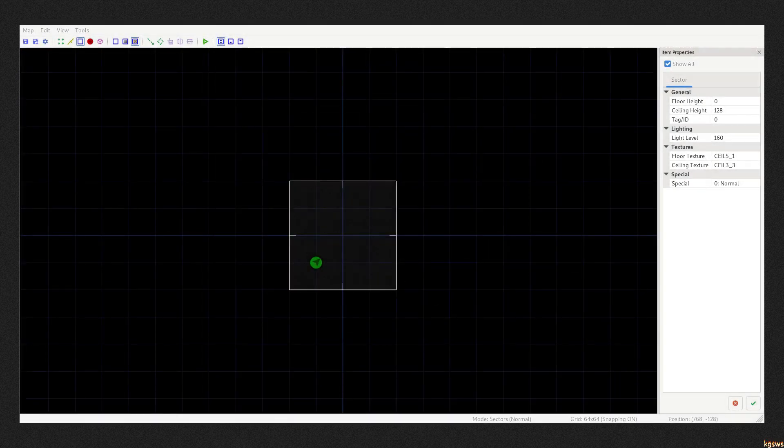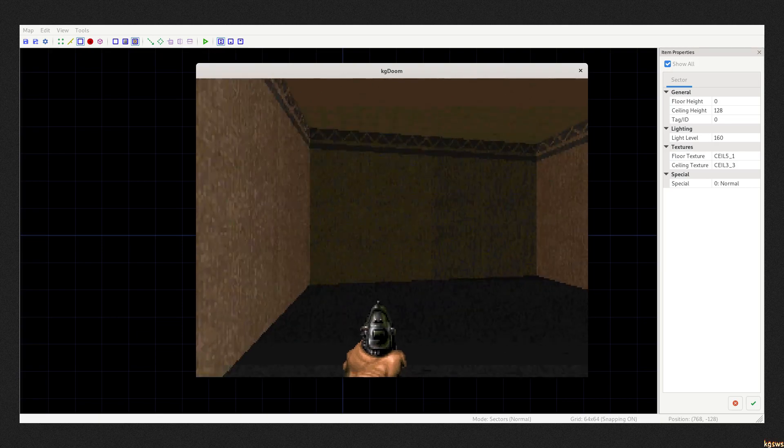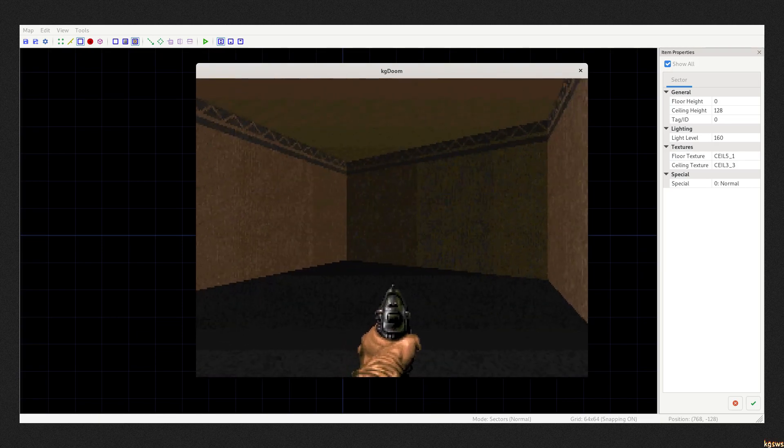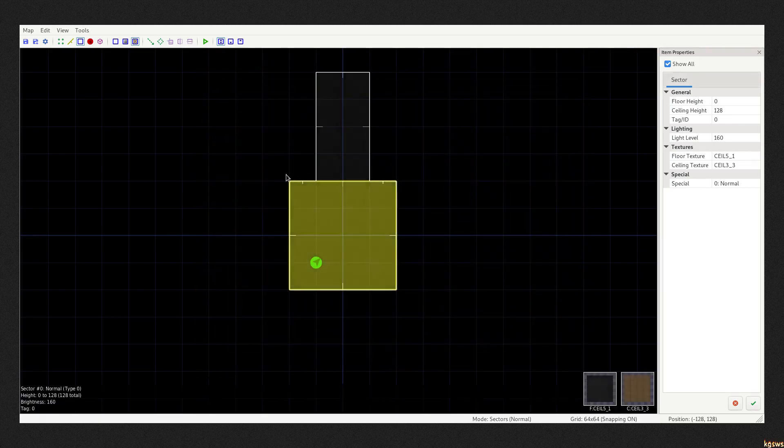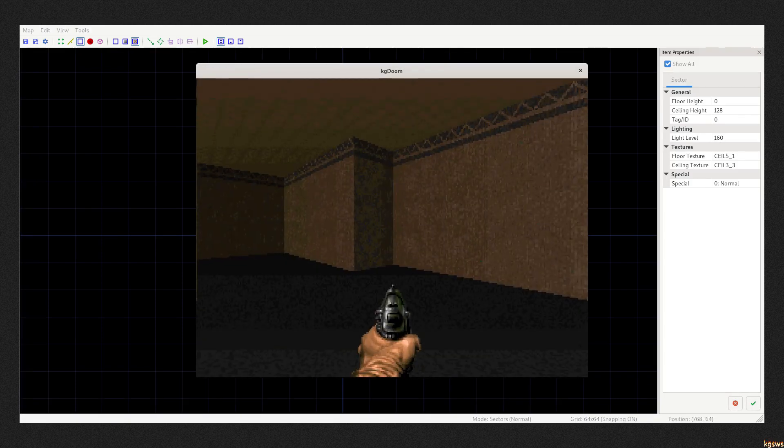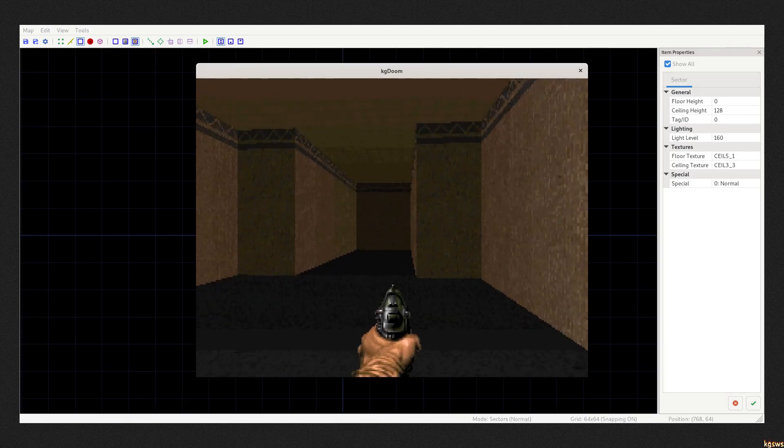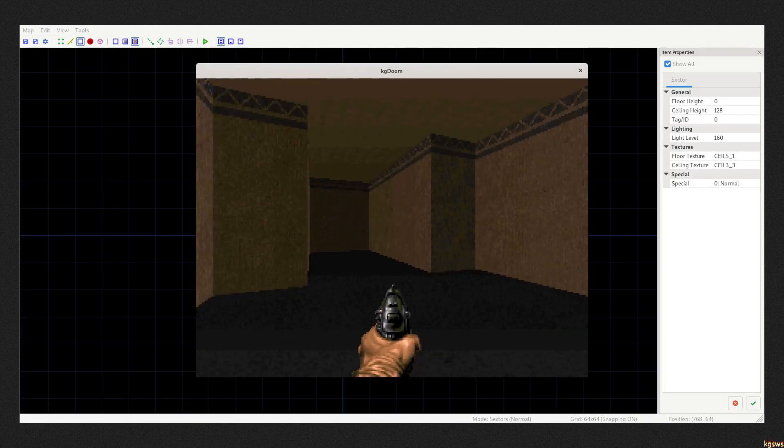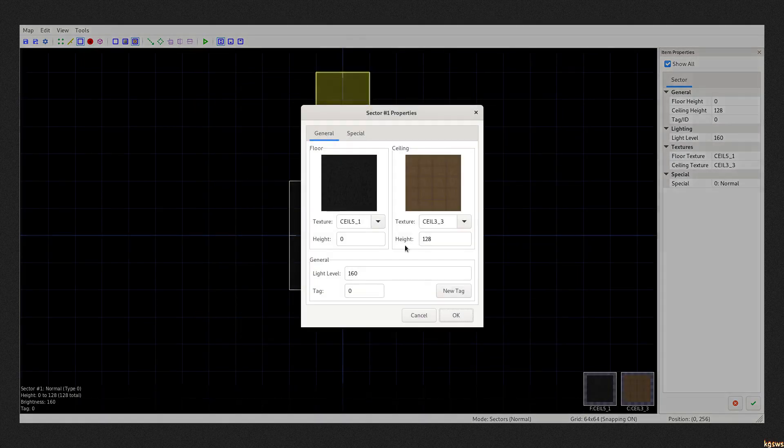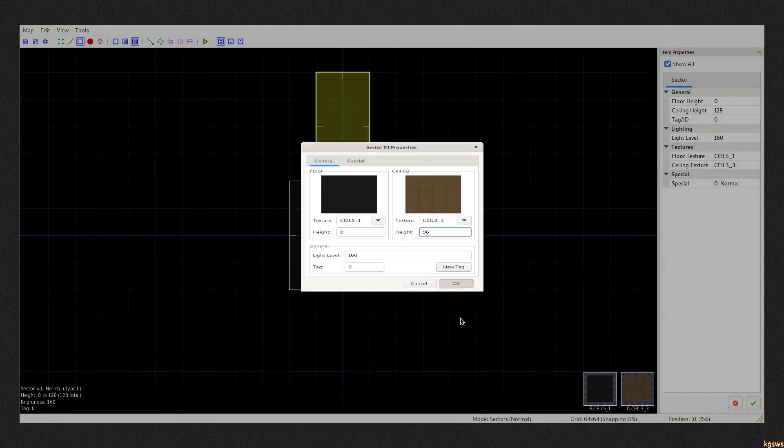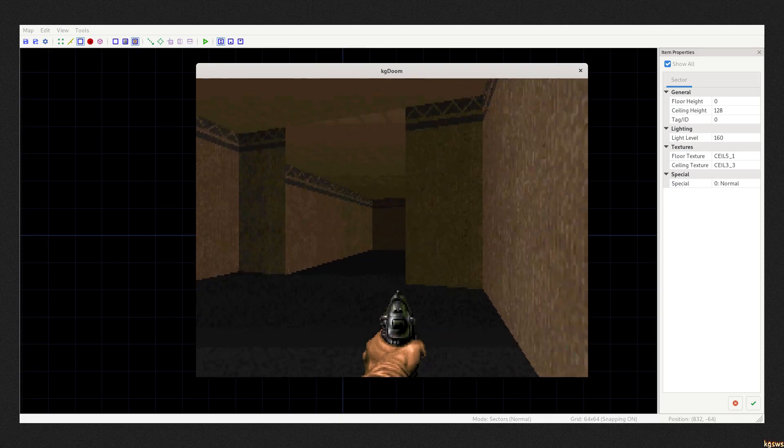These basic shapes are called sectors and are composed of several lines. I can draw another sector and this editor will automatically connect it to the first one. There, I have a corridor, almost. Each sector can have different floor and ceiling height. That makes it look more like a corridor.